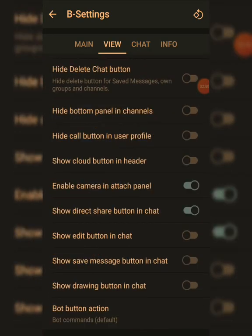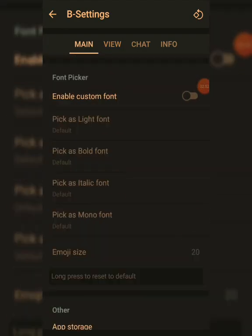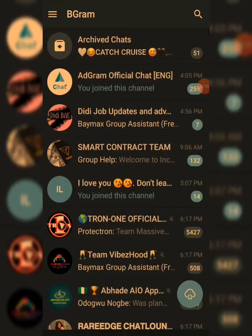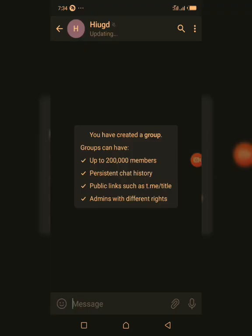You can enable additional features here — this is what I meant when I said BigGram has more features than Telegram.